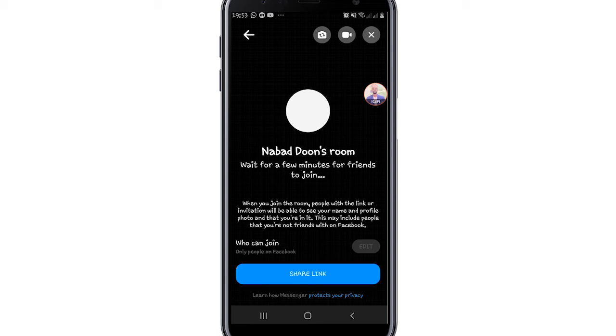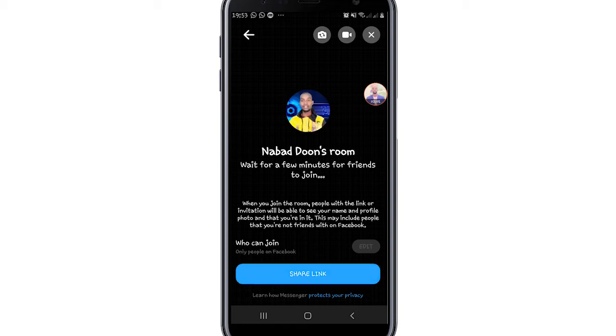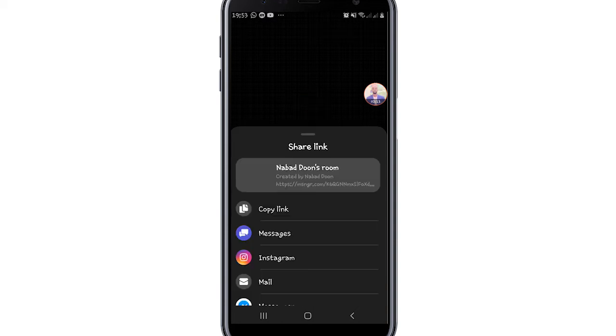Once you've created your room, you need to share the link. Click on share link. Just like with Zoom where you share a link, you'll share the Messenger room link.